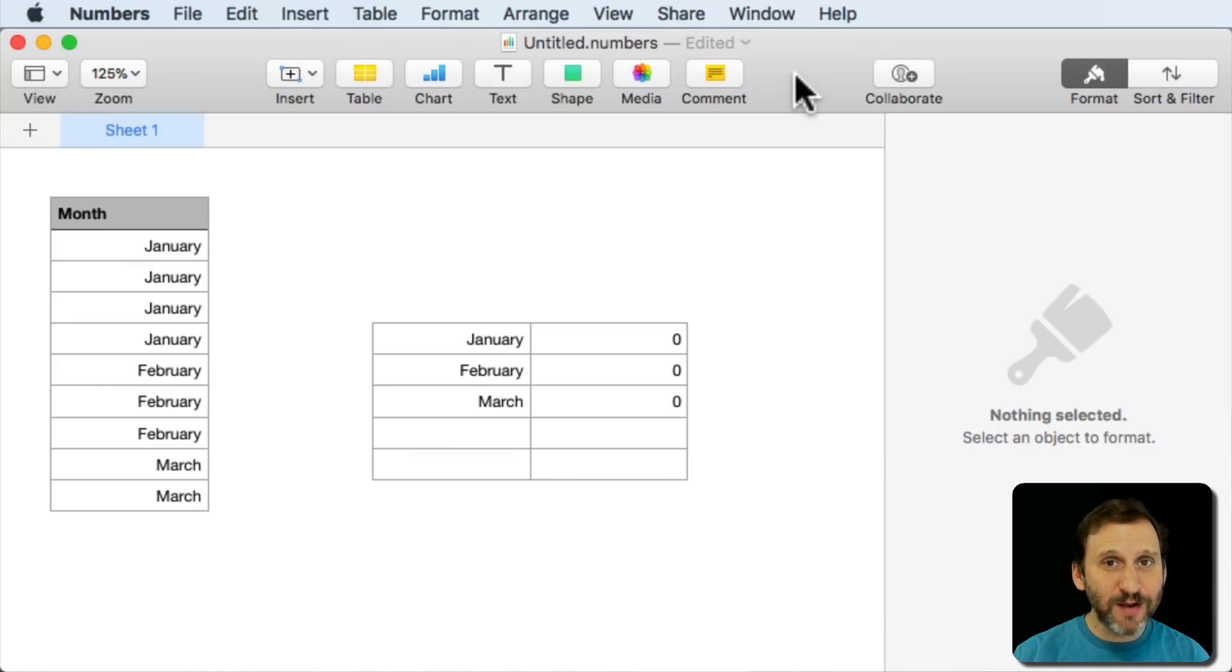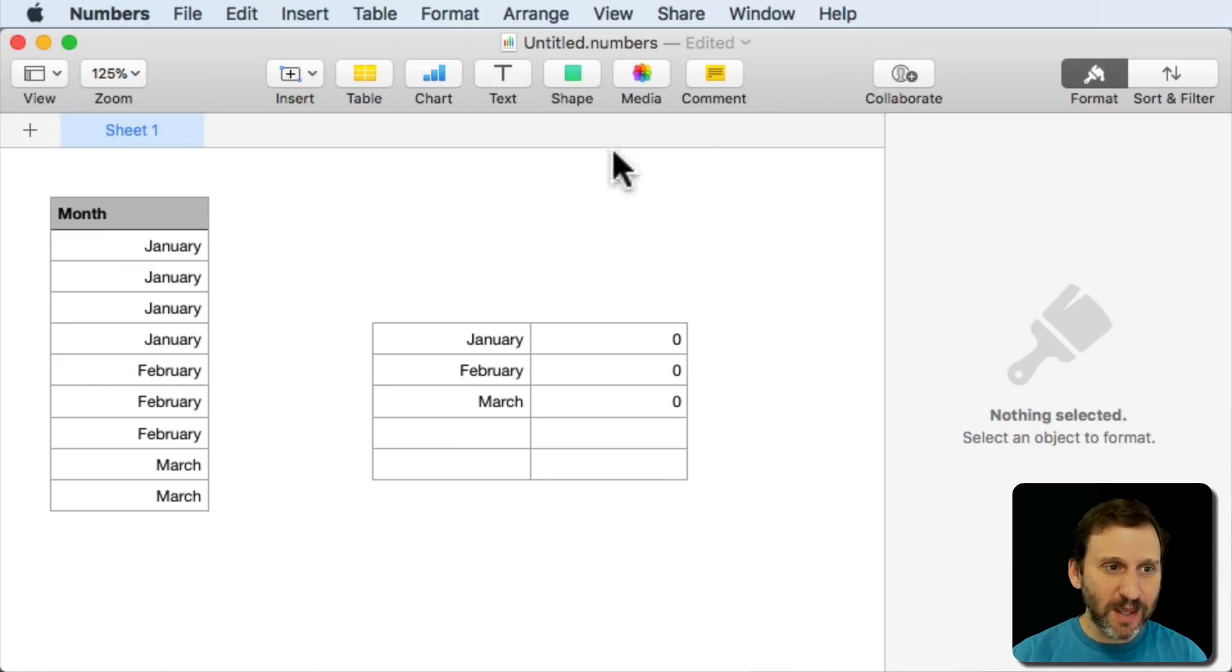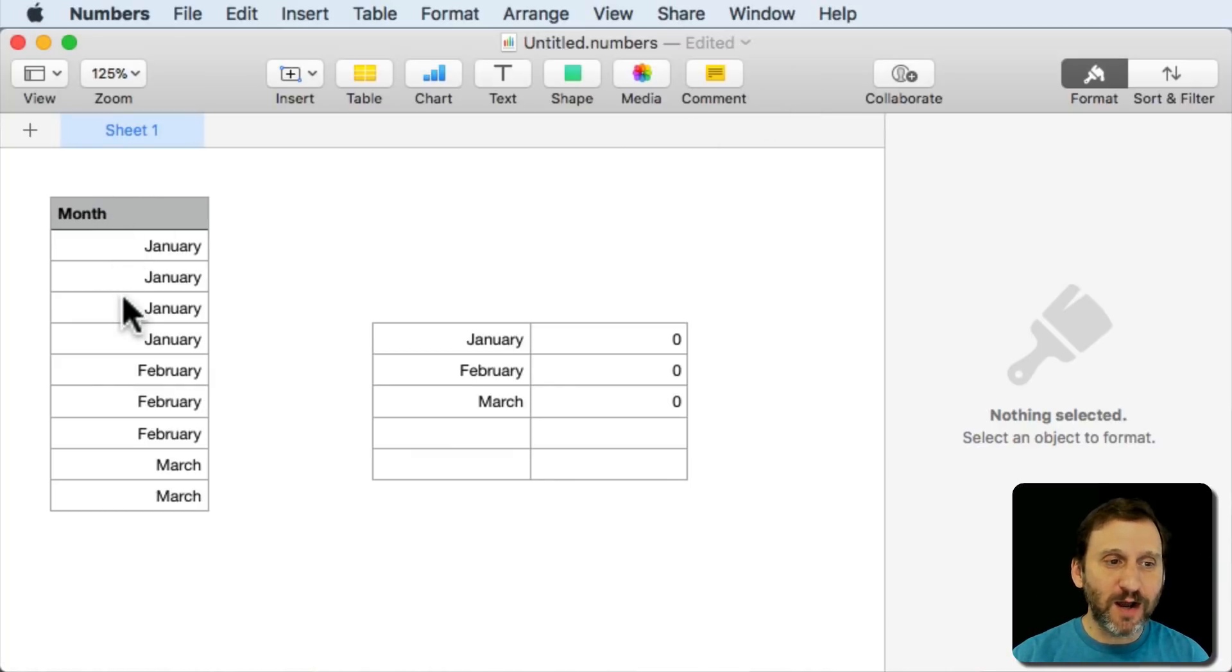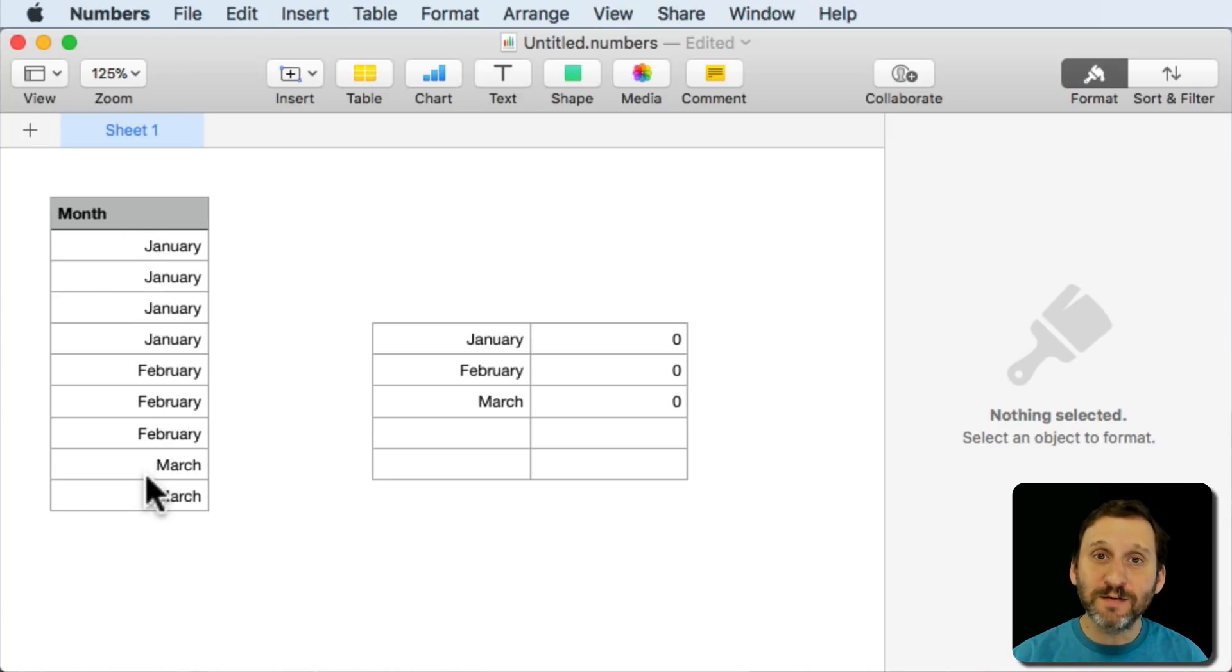So here's something you may run into if you use Numbers a lot. In this table here I've got just a list and it happens to be a list of months.